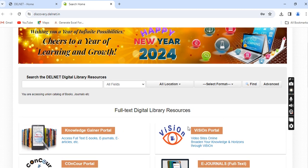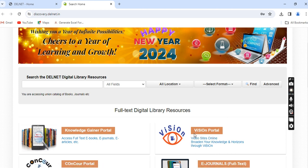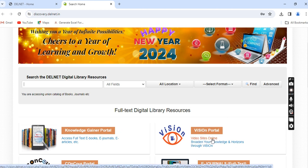If you look carefully, the word VISeON is a combination of capital and small alphabets: V, S, and O are written in capitals, while both I's and N are written in small alphabets. The full form of VISeON Portal is Video Sites Online Portal.